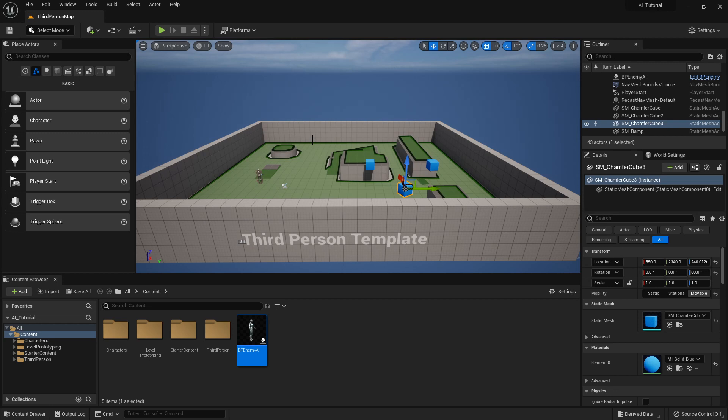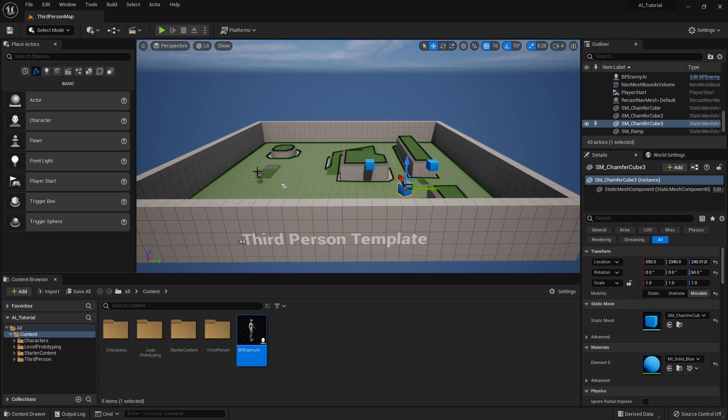So I'm going to stop here for this part of the video. We've set up the AI and then the next video we will set up the animations to make this AI enemy look like it's walking towards us.